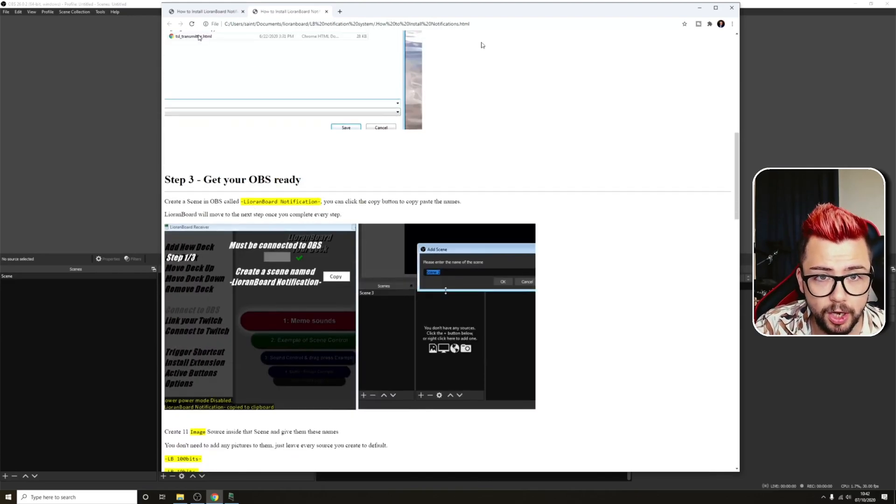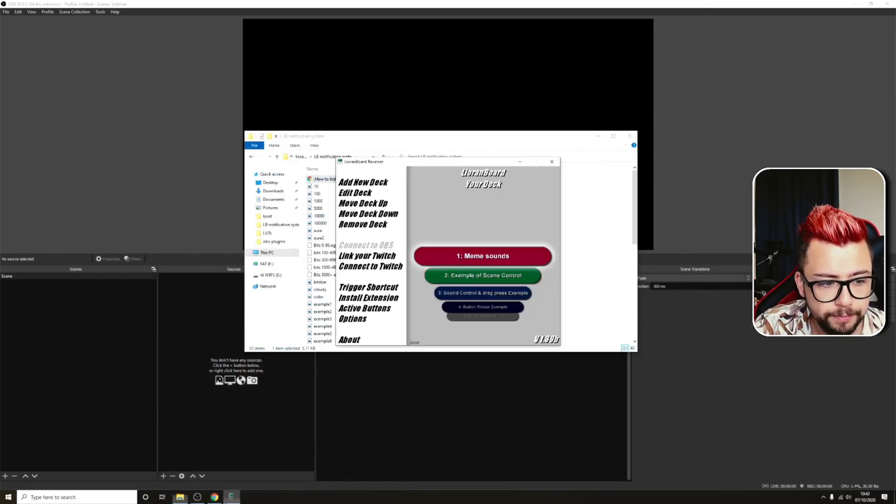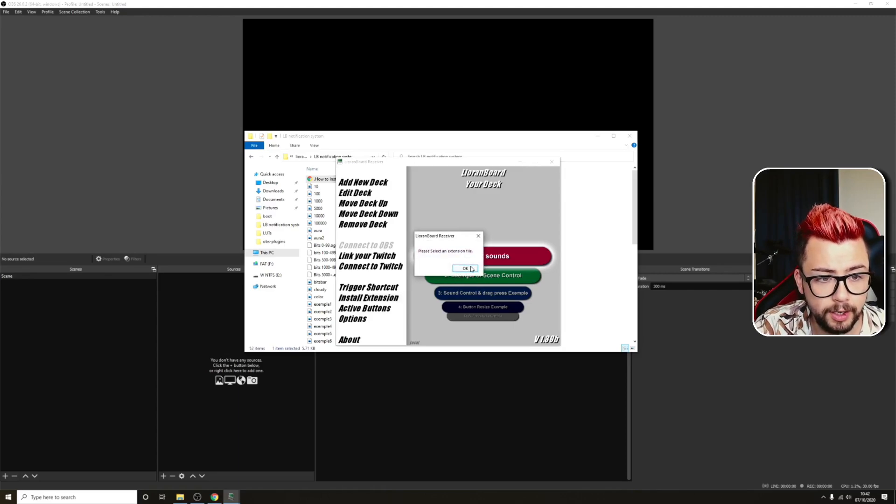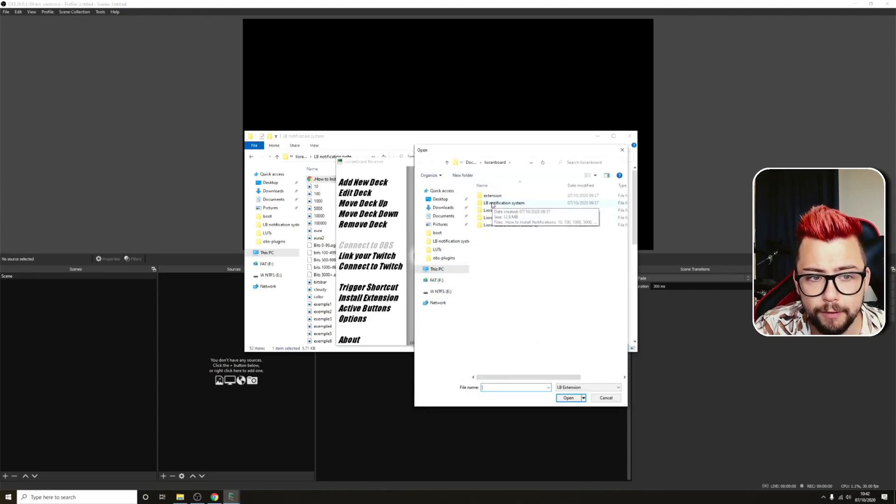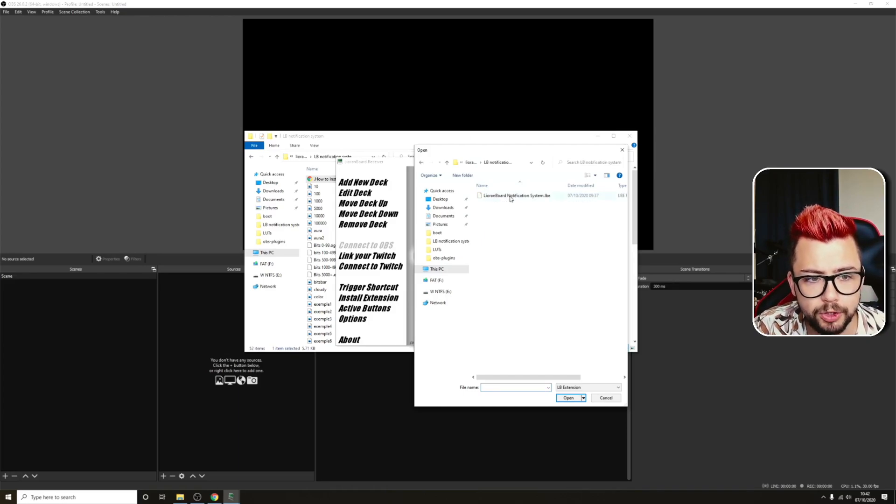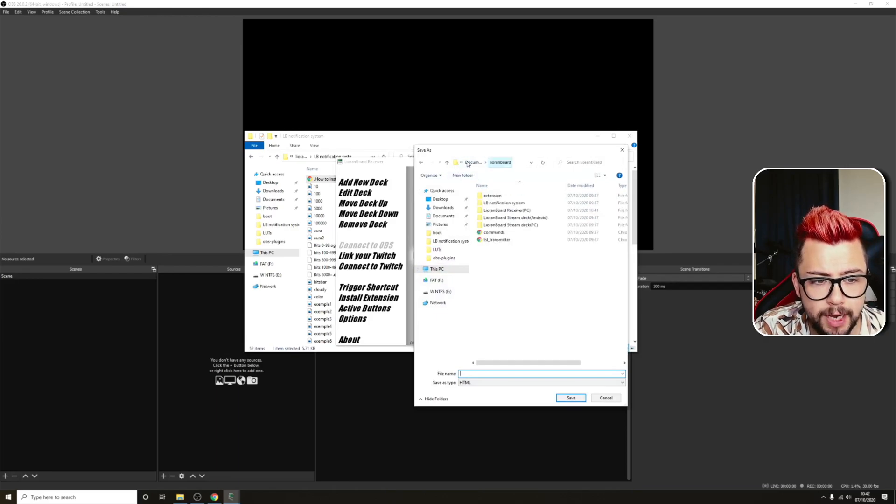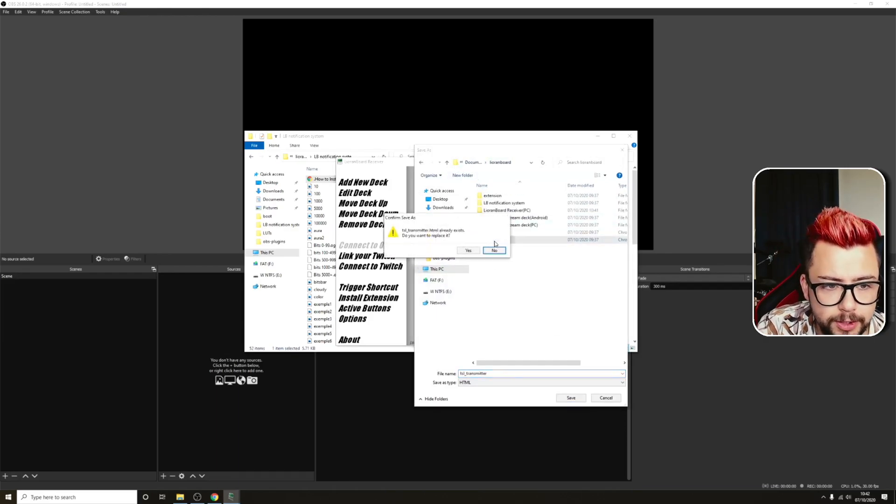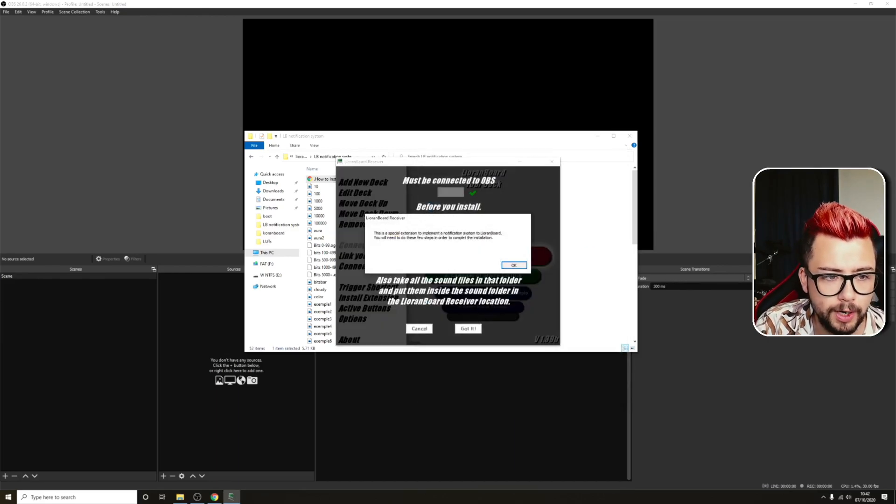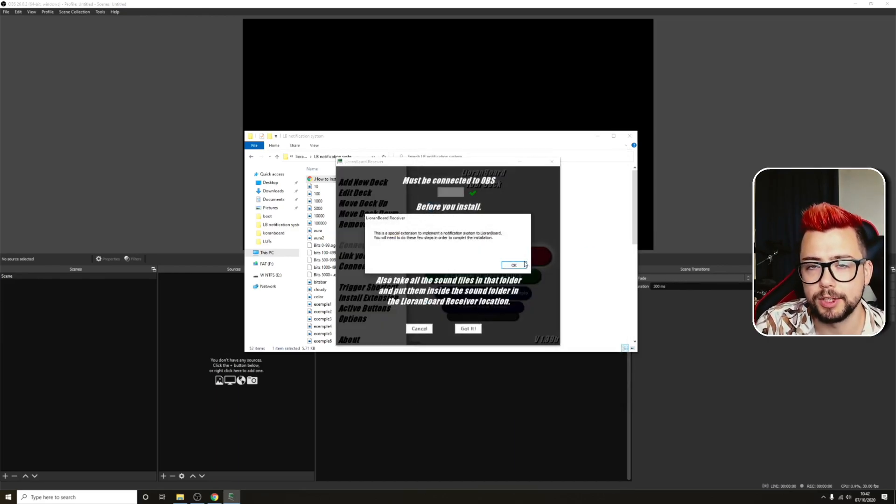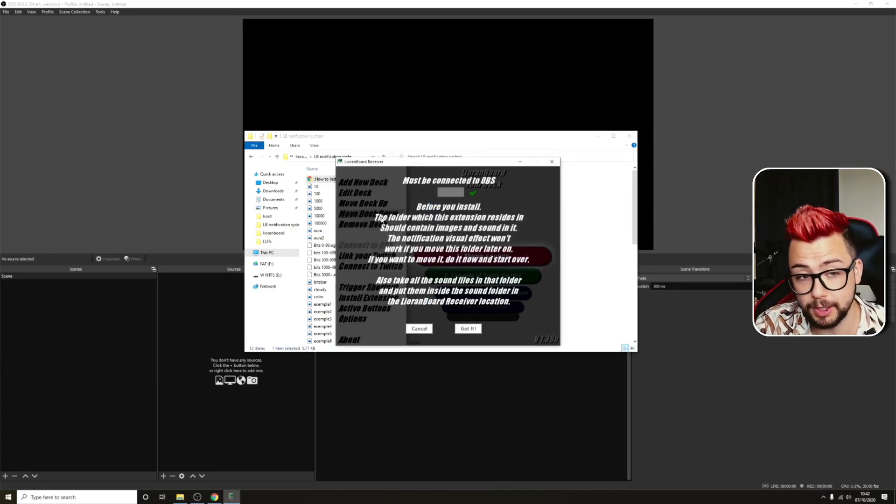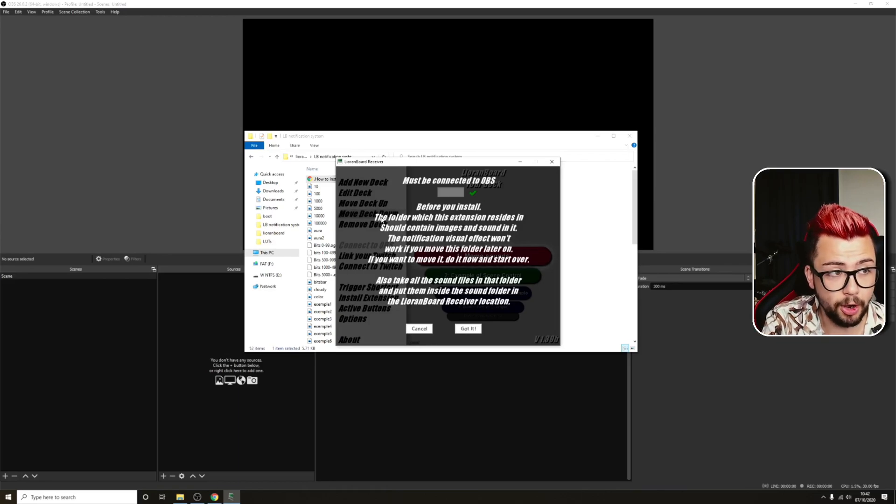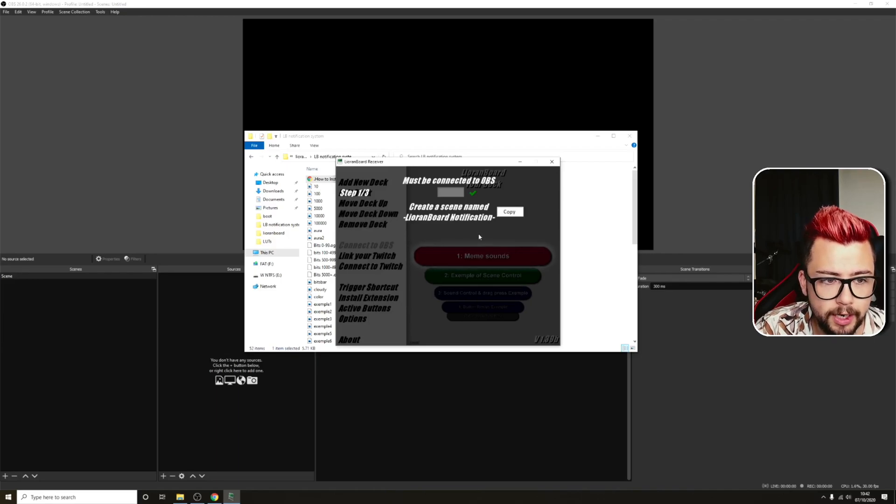To get this started, though, if we just go into Lioranboard and then go to Install Extension, press OK. We're going to select an extension file. Go to LB Notification System in the Lioranboard folder, and we're just going to double-click on that one there. Selecting the transmitter, we're going to go back to the main folder, and you'll see TSL underscore transmitter. We're going to use that, and we are going to replace it. It's going to overwrite it. And this is going to now tell us how to get this all installed and run through some things that we need to do.